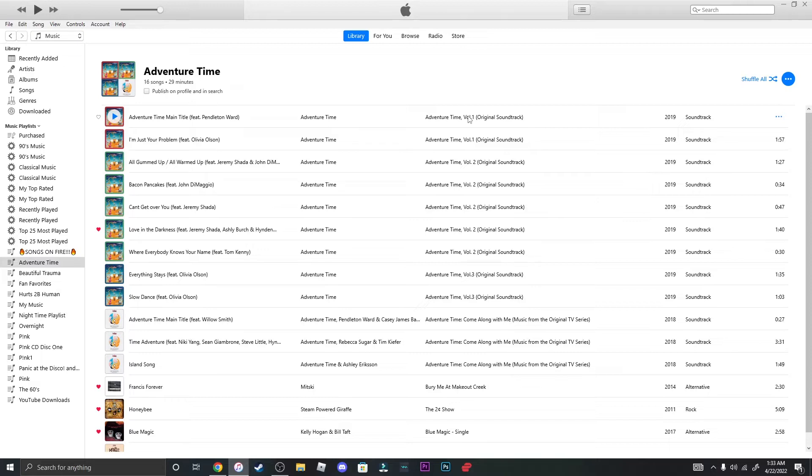Now go ahead and add your CD in there. All right, so after it's in...